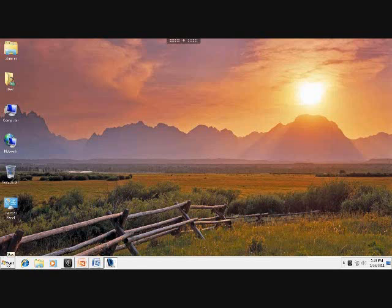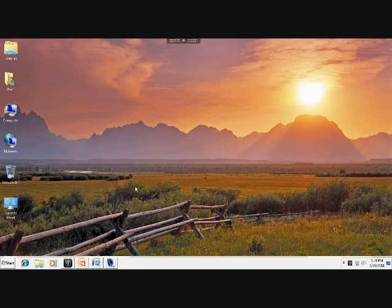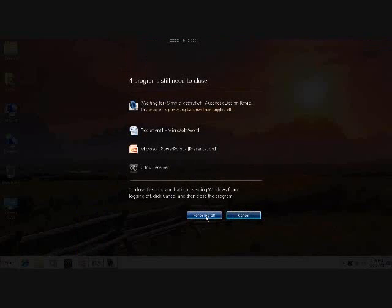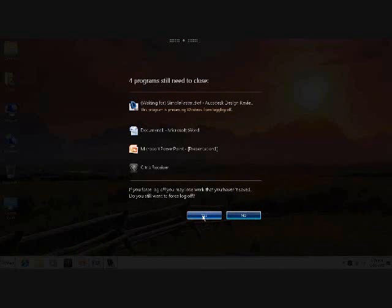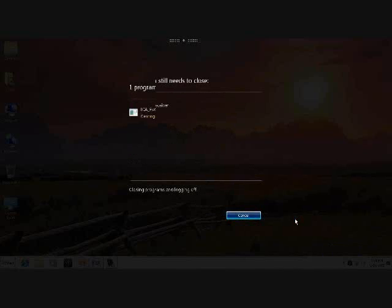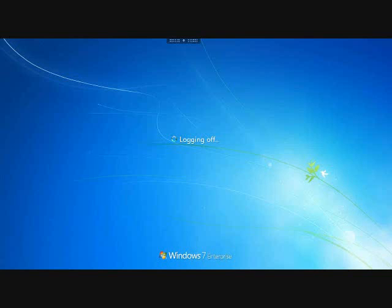So if I was to go and log out right now, I'm going to force a log off. We're logging off to the Windows 7 environment. I'm going to log into Windows XP. You can see that too. And then we'll come back to Windows 7. You can see my background is the same.